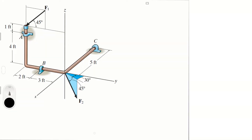Let's do this problem: the vent rod is supported at A, B, and C by smooth journal bearings. Determine the magnitude of F2 which will cause a reaction at Cy at bearing C to be equal to zero. The bearings are in proper alignment and exert only force on the vent rod. F1 equals 300 pounds.